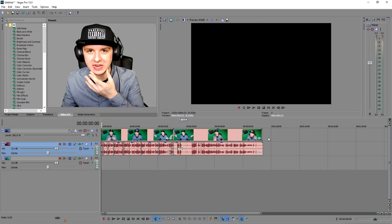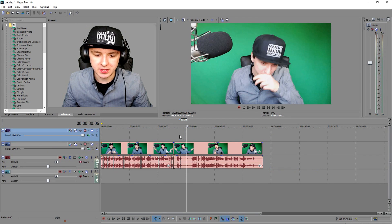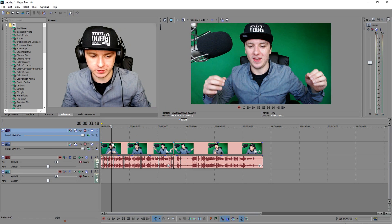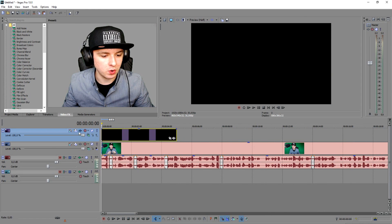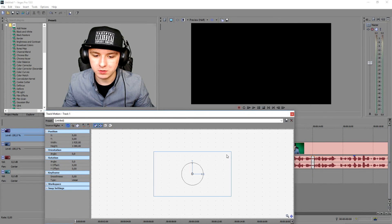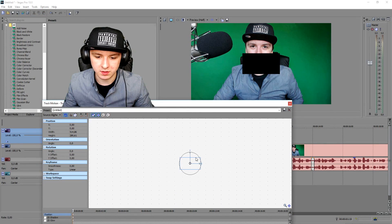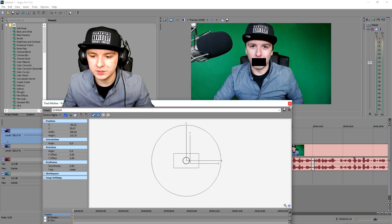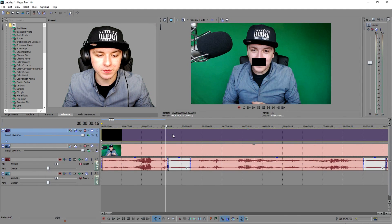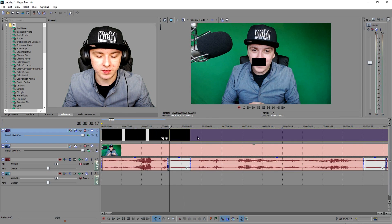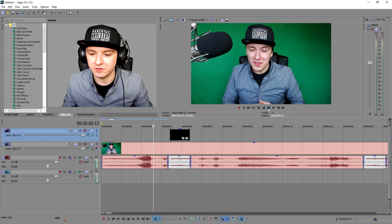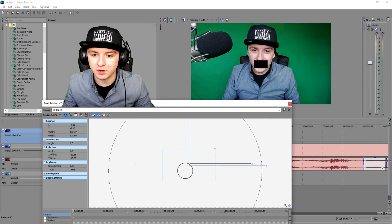Now we're going to add a black square so you can't see what bad word I'm saying. We're going to add a new video track and drag in a black image. It's a little bit too big, so we're going to click on the white icon — Track Motion — and make it smaller, then put it over your mouth.